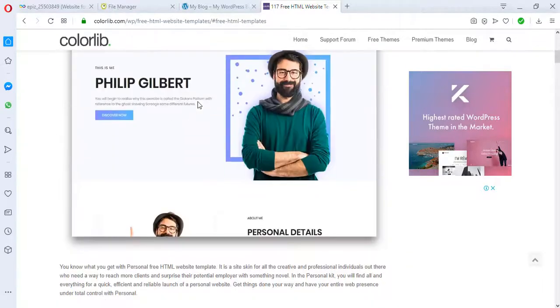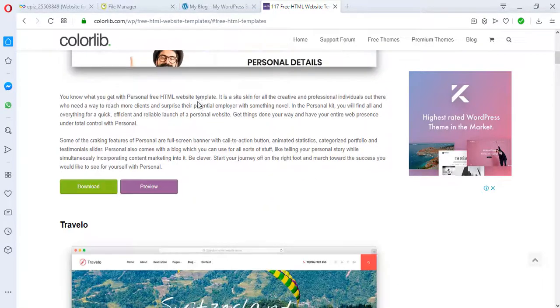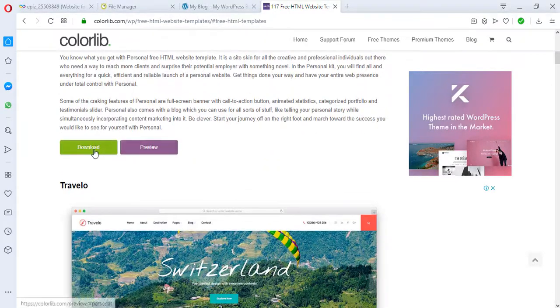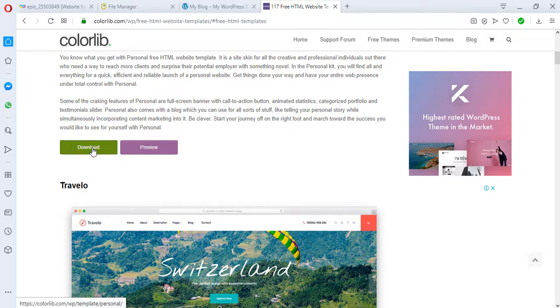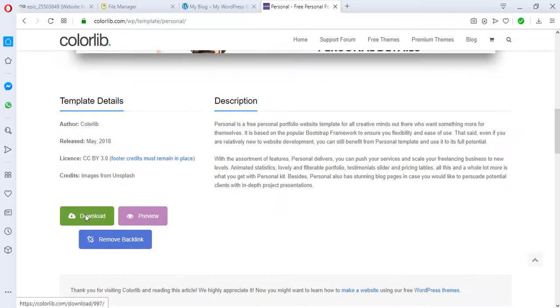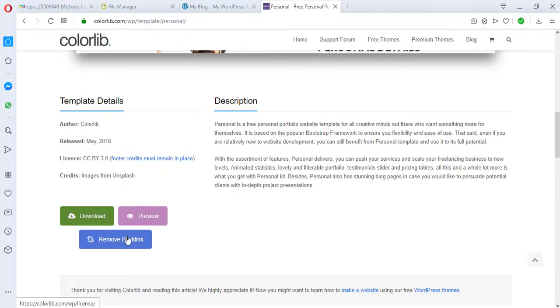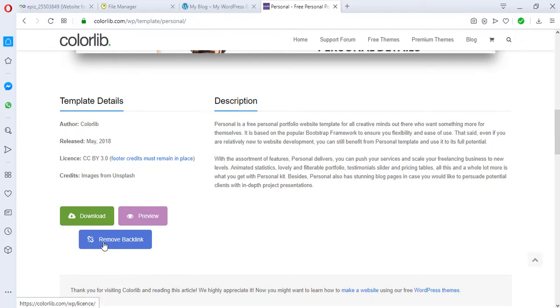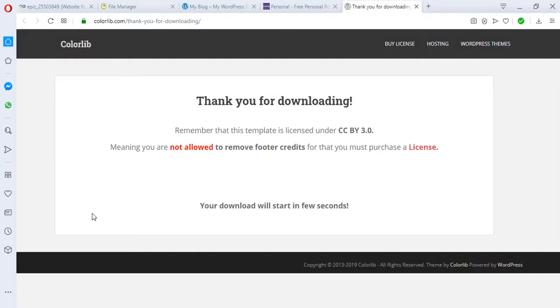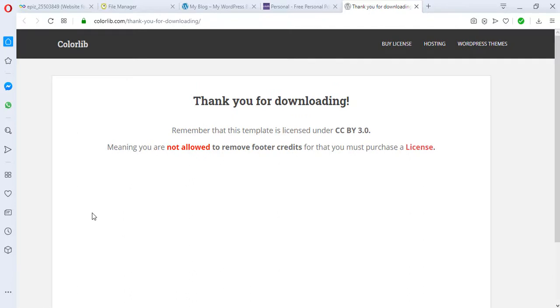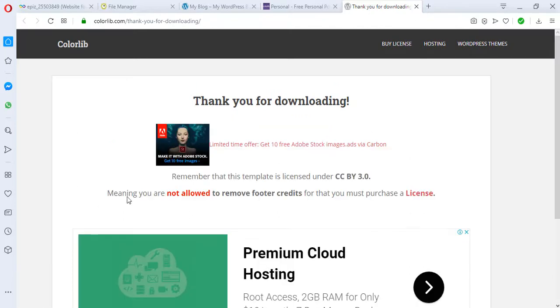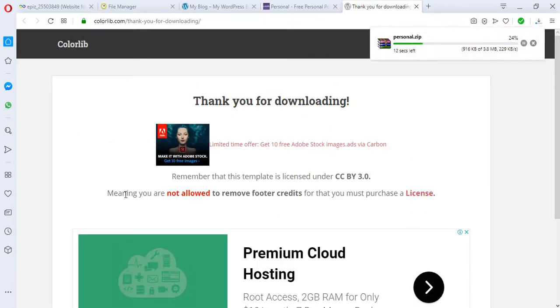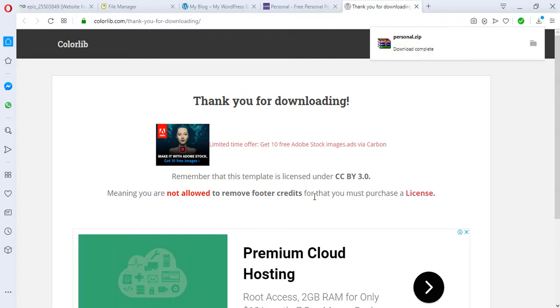I think I like this. Let's download this. This is free because you would definitely have some backlinks, but if you want to remove backlinks from this HTML site, you may want to buy it. But I think I will just have to download it with the backlink just for the sake of this tutorial. You can see the warning here: you are not allowed to remove footer credits. For that, you must purchase a license.